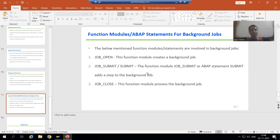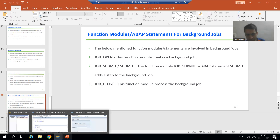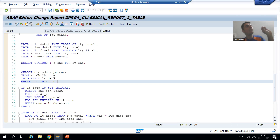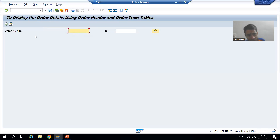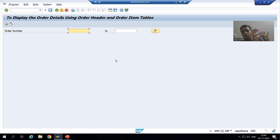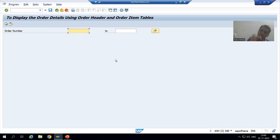Now, what is the new scenario? The customer will run the program in the foreground only, but whatever portion of the program is taking too much time will be shifted to the background. For example, suppose the customer is running this program in the foreground, but there is a portion in the code which is taking too much time — that particular portion only will run in the background.